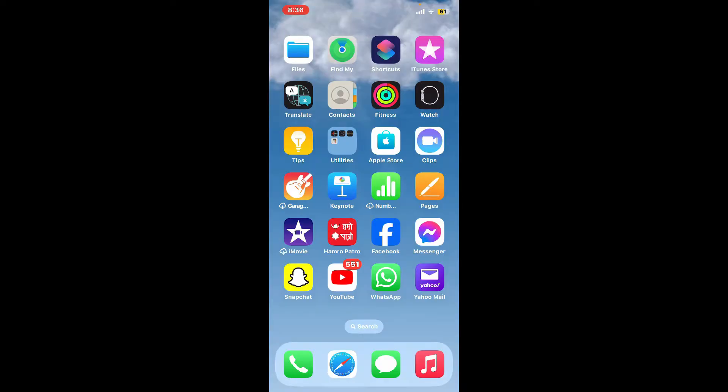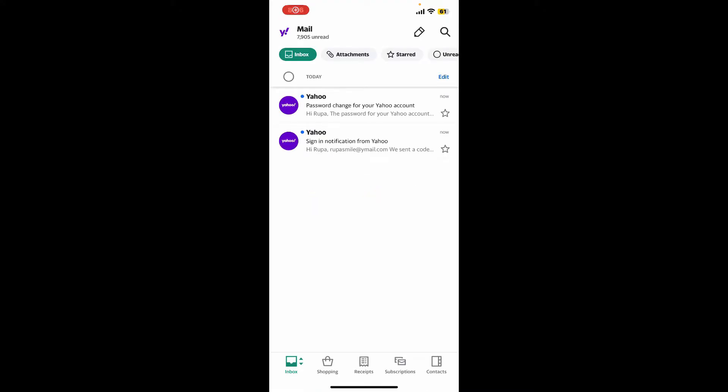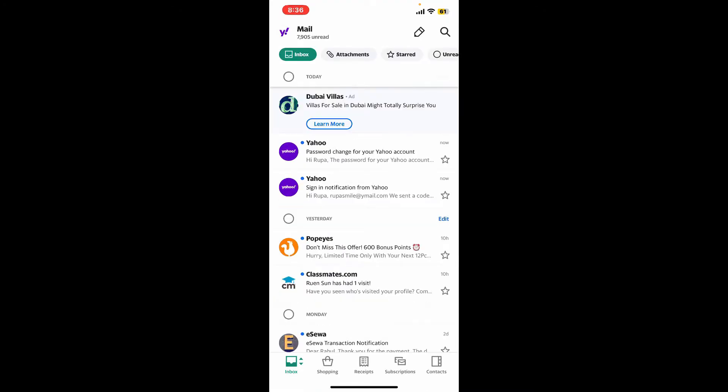First of all, open your Yahoo Mail app on your preferred device. Once you end up in the main home page, tap on the Yahoo logo at the top left, right next to the mail icon.